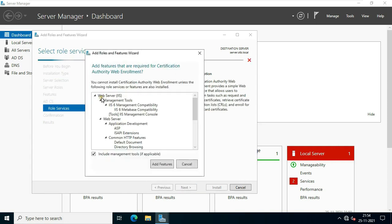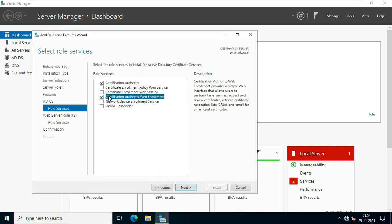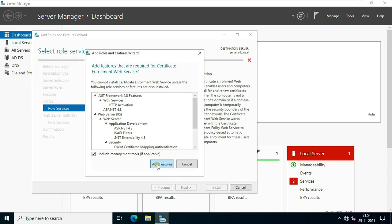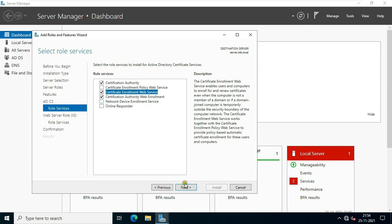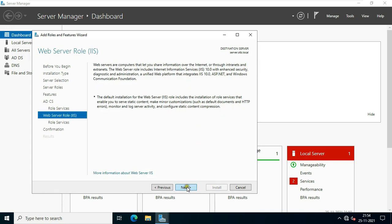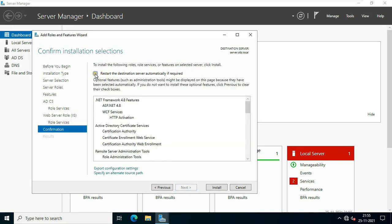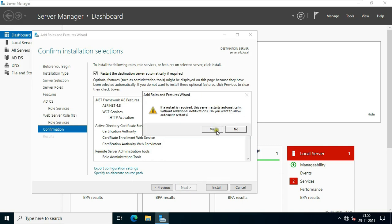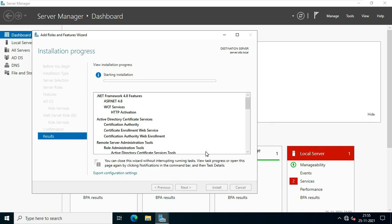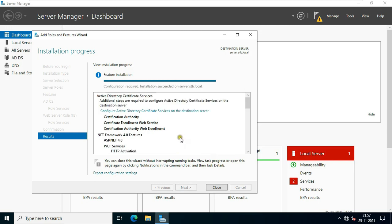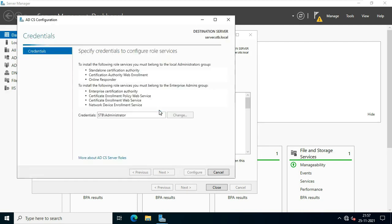Select Certification Authority Web Enrollment, click Add Features. Select Certificate Enrollment Web Service, click Add Features. Click Next through the remaining steps, select 'Restart the destination server automatically if required', click Yes, click Install. It will take some time to install the role. ADCS role installed successfully.